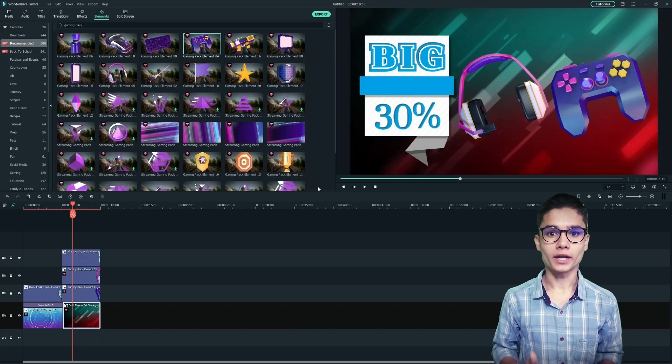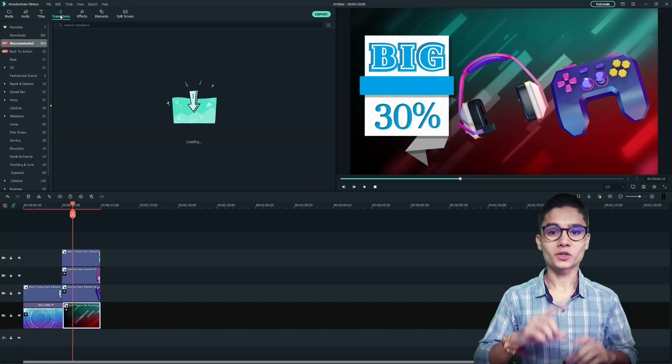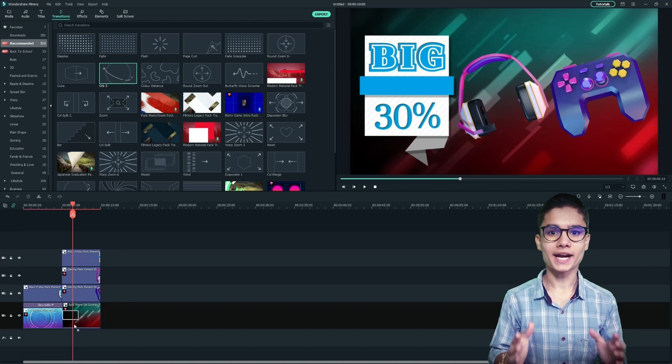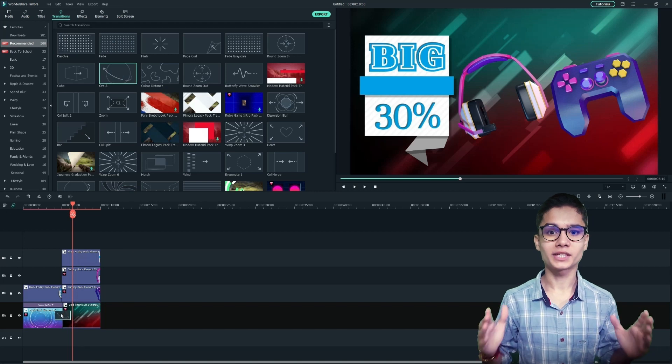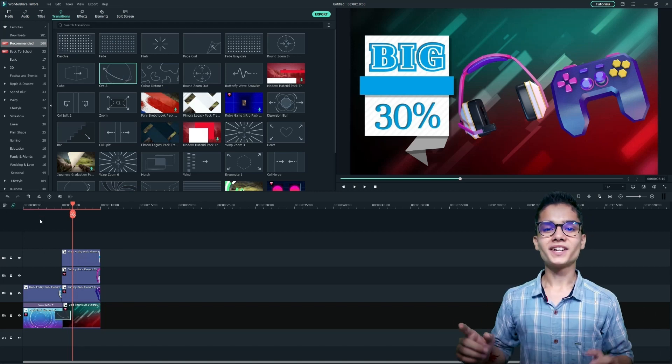Then click ok and go to transitions tab. Now choose your favorite transitions to add them between the two background layers. Alright, everything is set now.